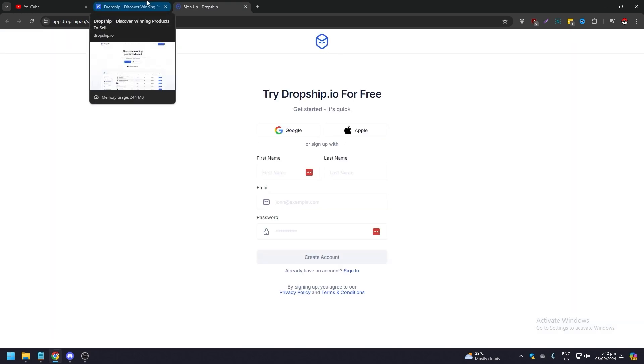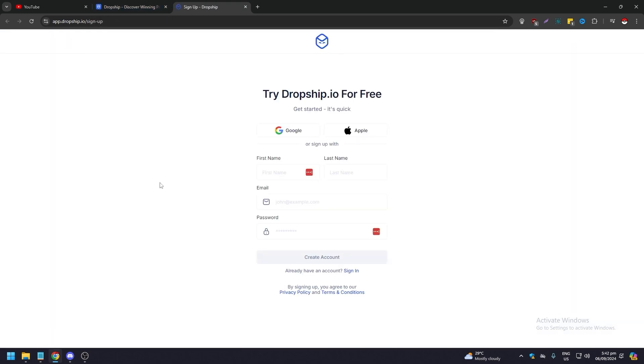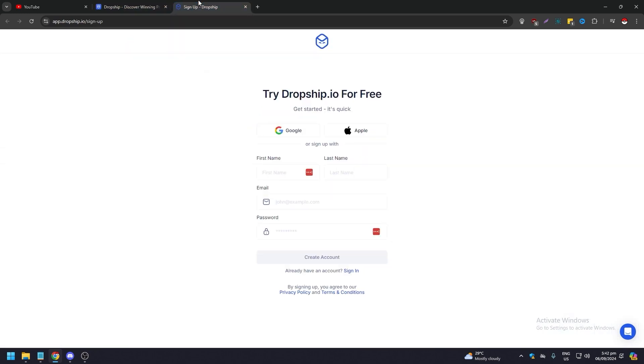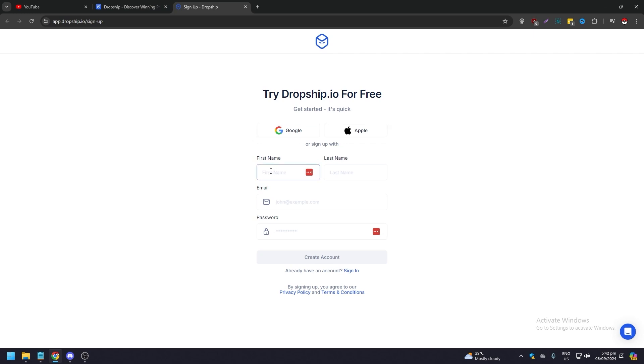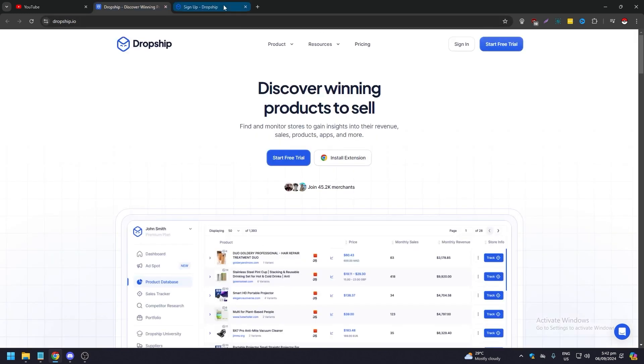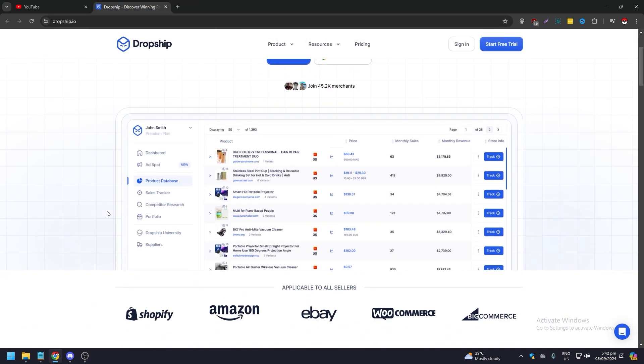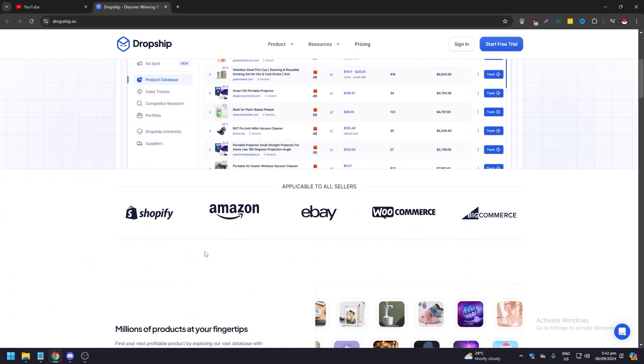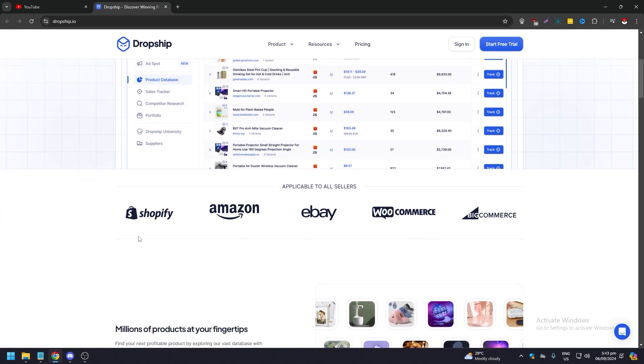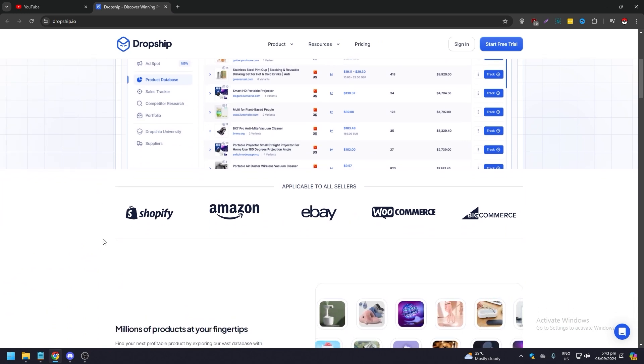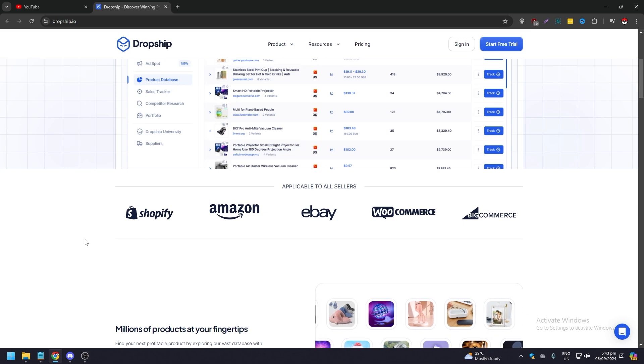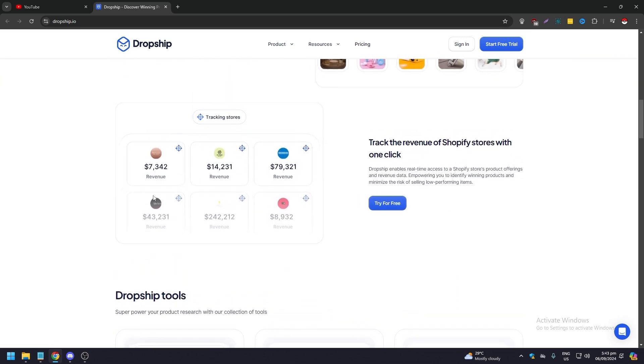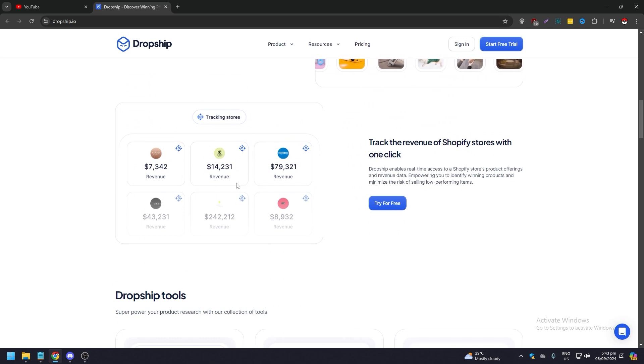Like what we mentioned earlier, both Tradelle and Dropship.io have a seven day free trial, so you can try their services. Again, this is Dropship, so you can either click Google or your Apple account, or you can just do the classic first name, last name, email, password. As you can see here, this is what it looks like, and they are applicable to all sellers, namely Shopify, Amazon, eBay, WooCommerce, and BigCommerce.